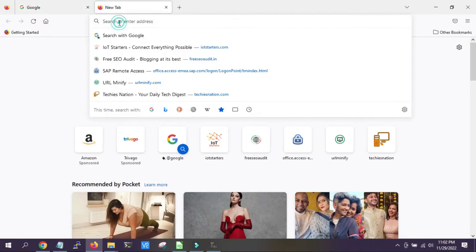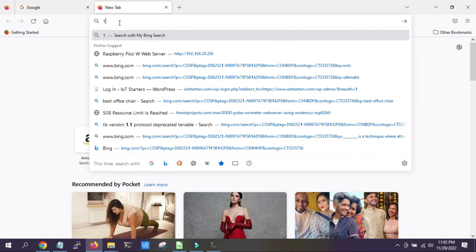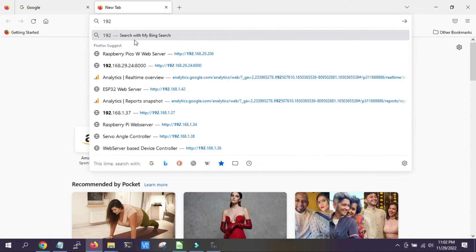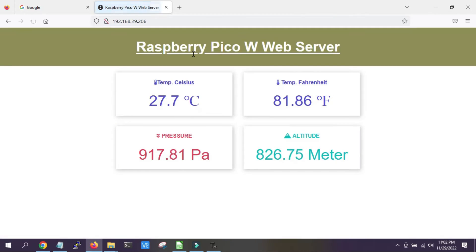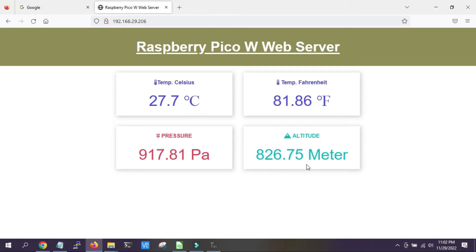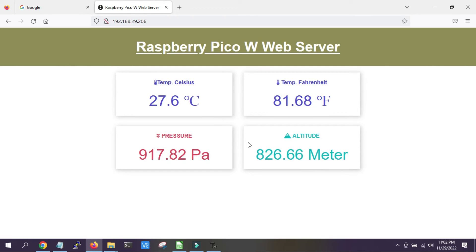So now we have received the IP address and we will put the IP address in our browser. Here is the dashboard which is showing the temperature in Celsius, temperature in Fahrenheit, along with the pressure and altitude. This website refreshes the data every 10 seconds.